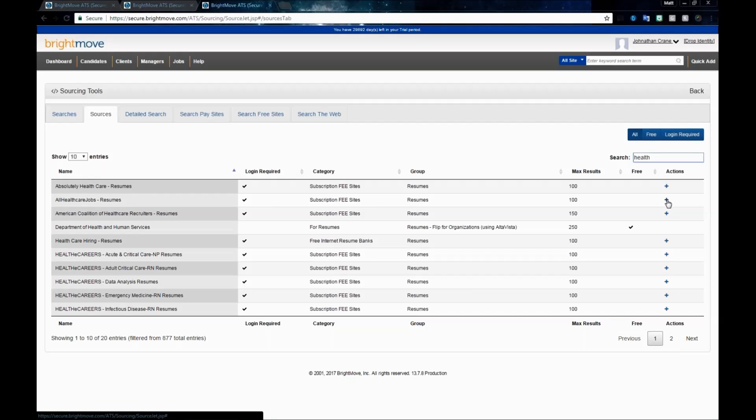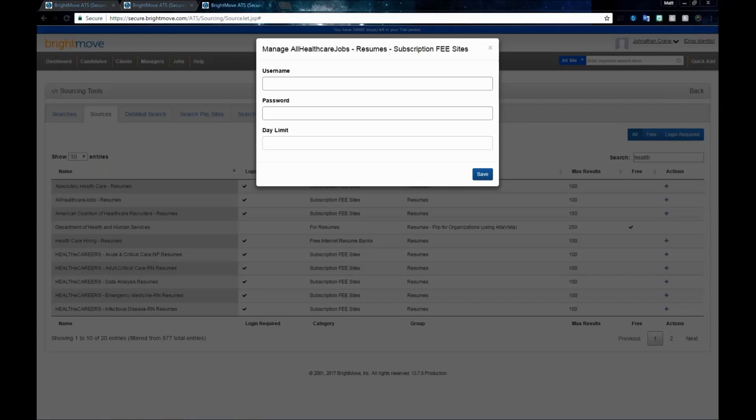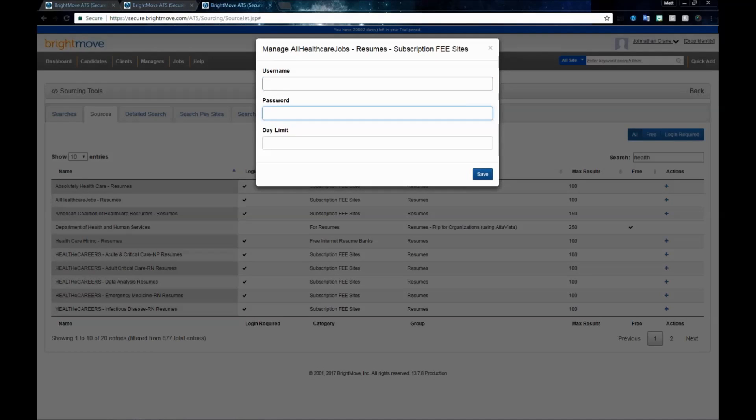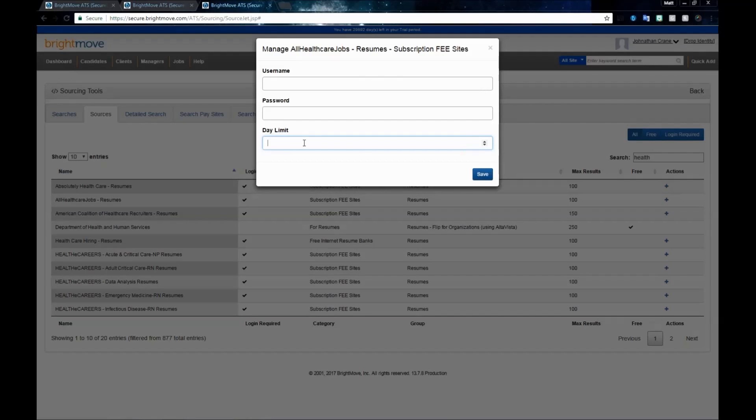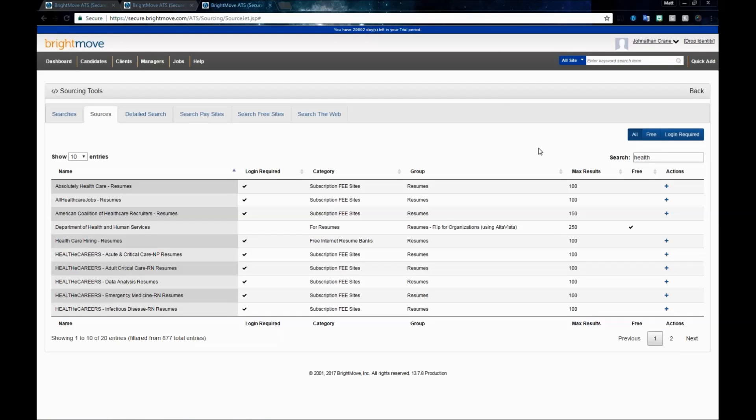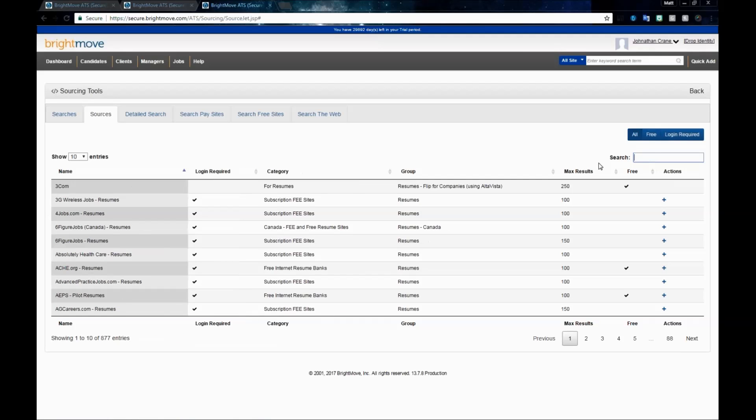You'll need to use the action button here on the right to add that source in. If you don't already have one, you would go to allhealthcarejobs.com website and register. Once you have your login credentials, come back into your BrightMove source listing, go to the action list button, select add source, and use your credentials for your username and password. Then set a day limit for the amount of time you want these credentials to be good. I usually recommend 30 to 90 days. You can add sources as needed.